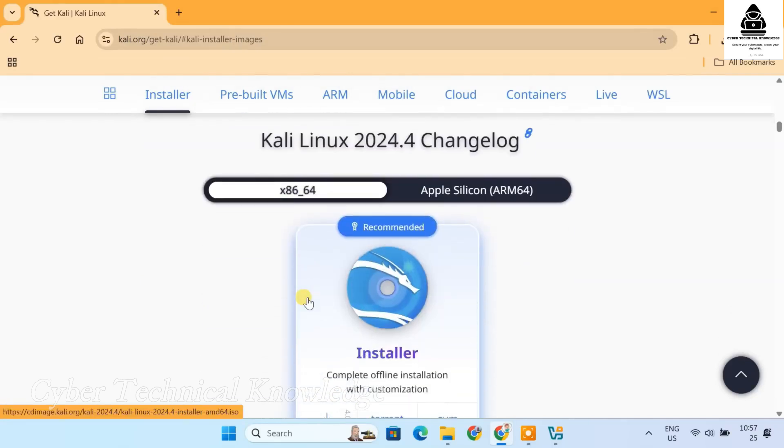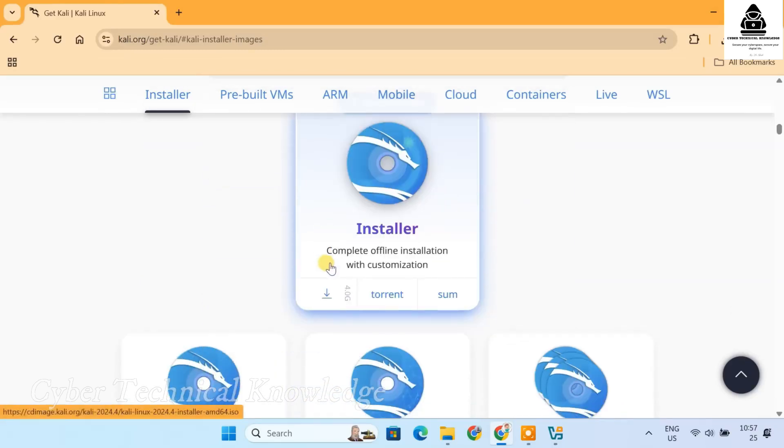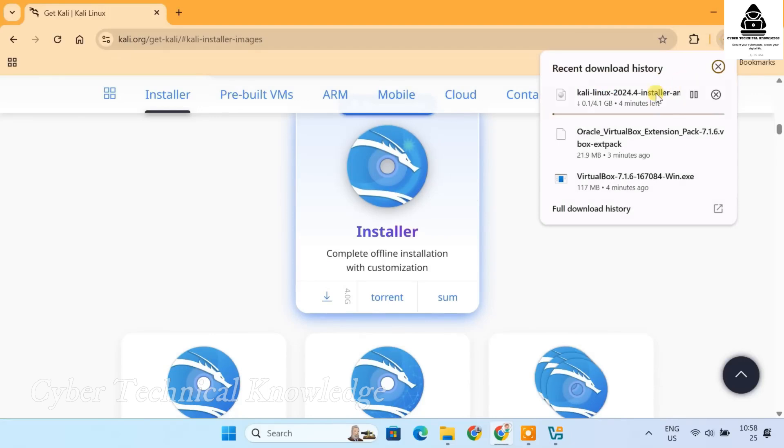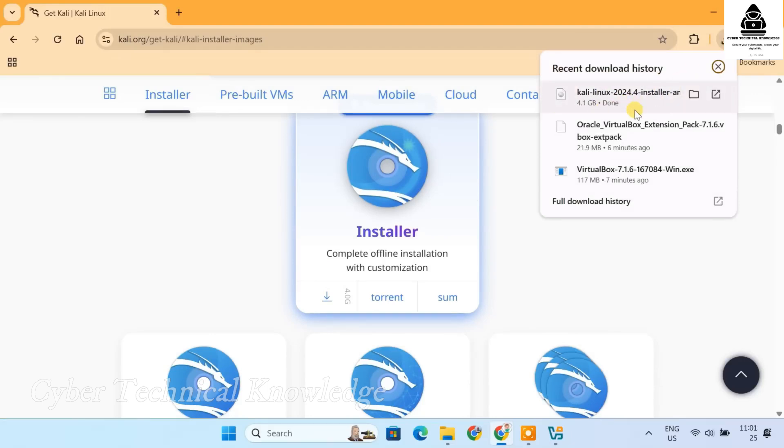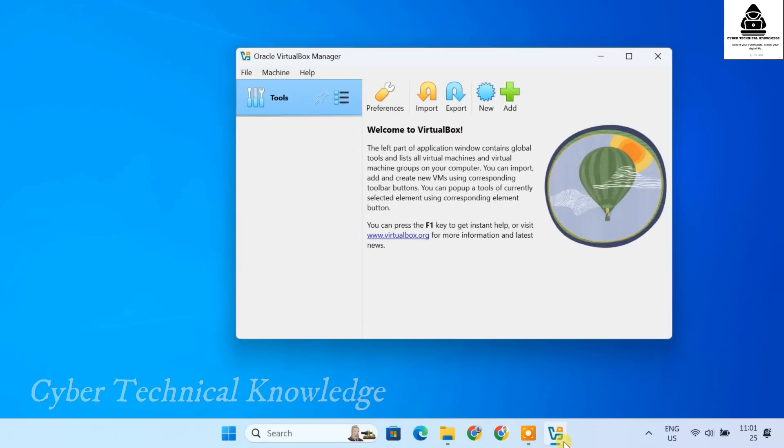Now click on the latest 64-bit ISO file to start downloading. Alright, now that we have the Kali Linux ISO downloaded, it's time to setup our virtual machine on VirtualBox. Let's do it step by step.